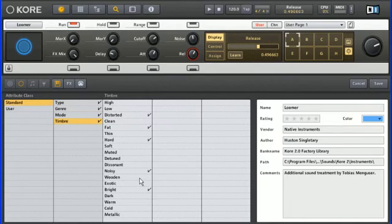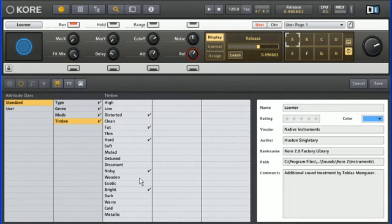Now I've changed an attribute for an existing factory sound. You're of course free to do this whenever you like. Remember that the purpose of the browser is to help you find things, and you should therefore categorize your sounds in the way you see fit.